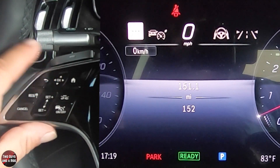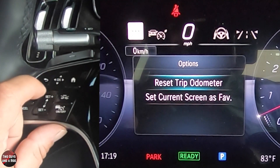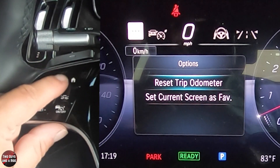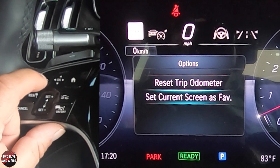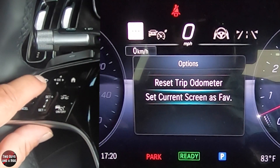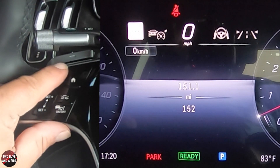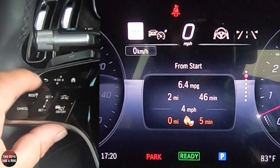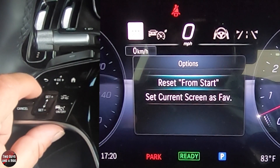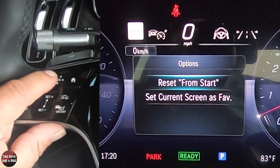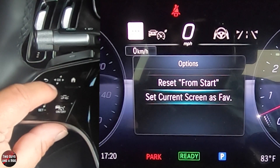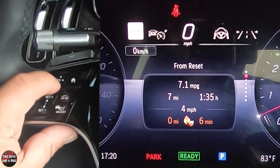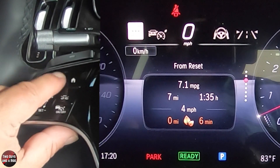For instance, on this screen here, if I just press OK, I get a chance to reset the odometer or set the current screen as favorite. I don't want to do any of those, so I'm going to hit the back button. Going down one — same thing. Press OK: reset from start, or save current screen as favorite. These will all do kind of that same thing.